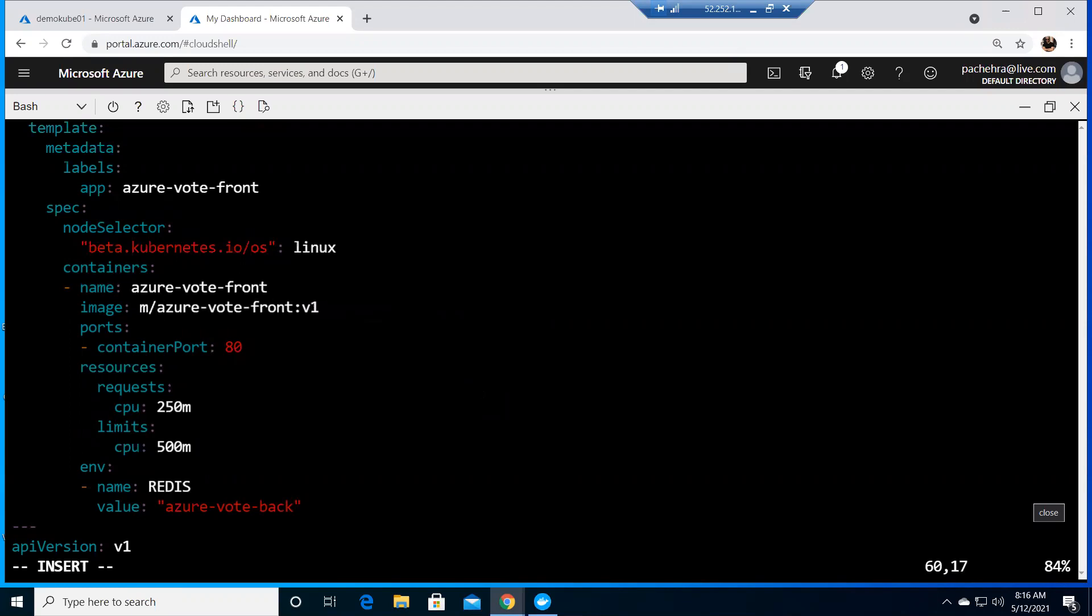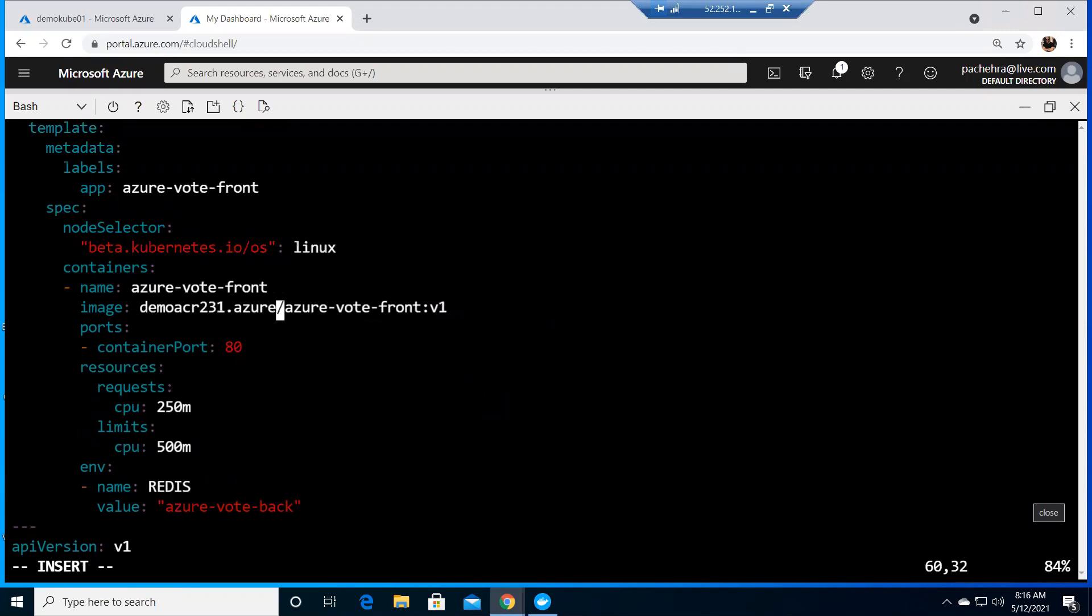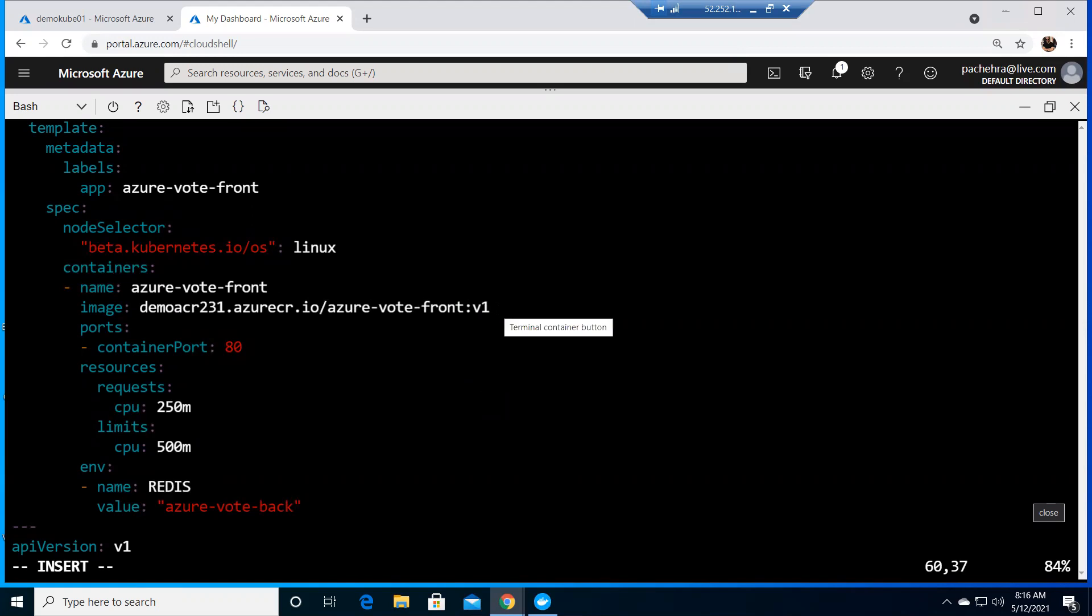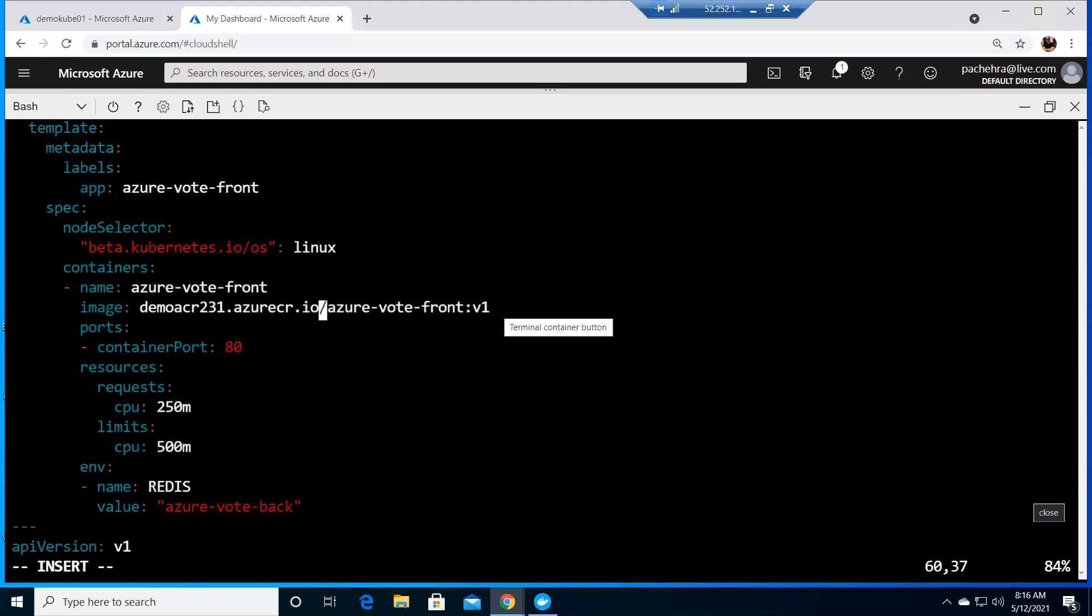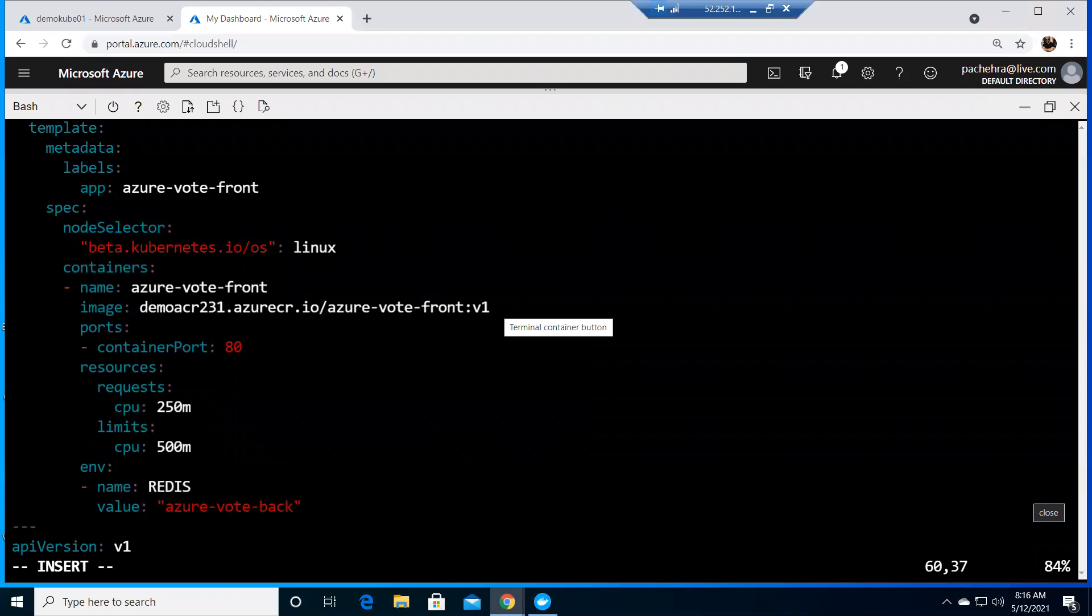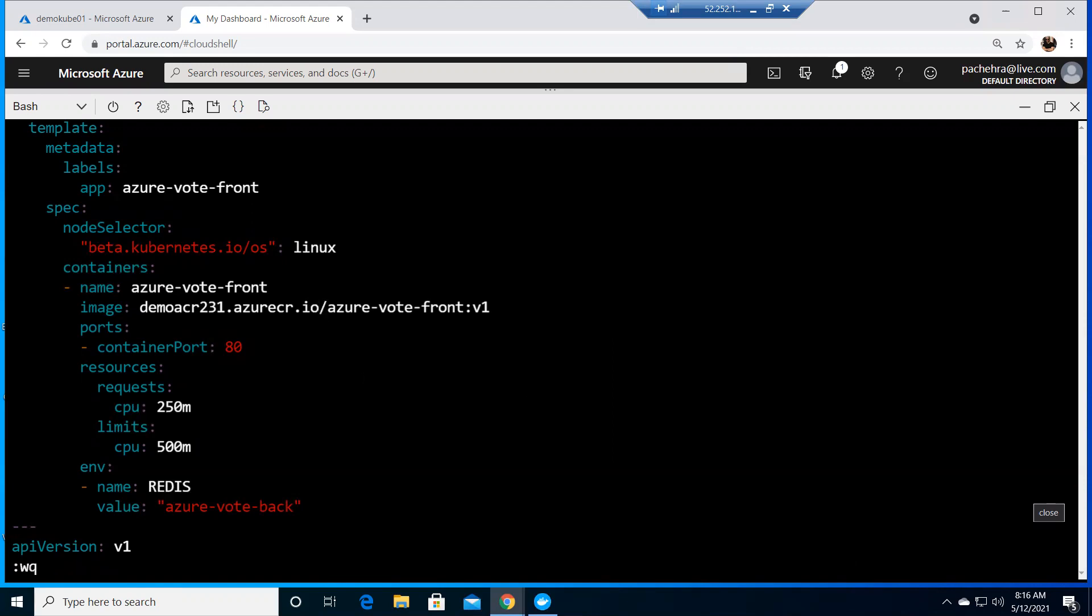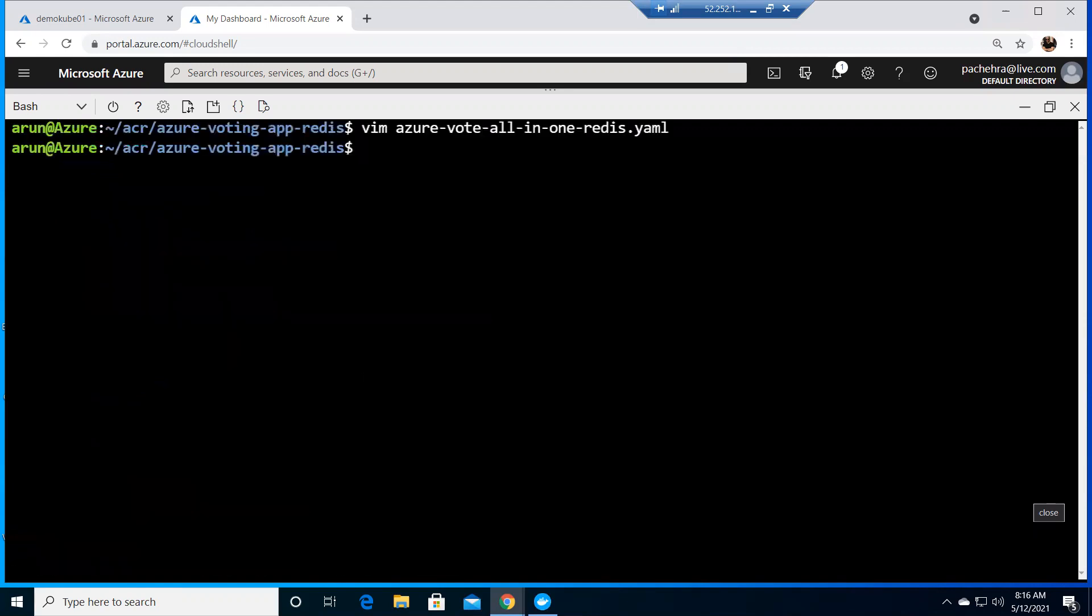We had demoacr231.azurecr.io. This is the registry, this is the repository name, and this is the image. Let me quickly save this and get out of this file.